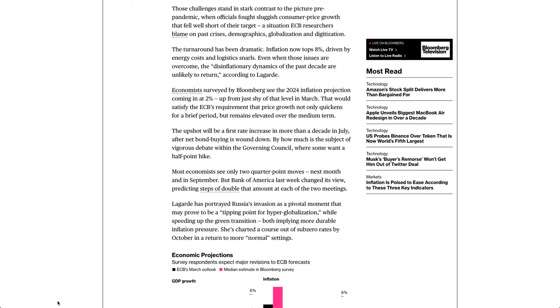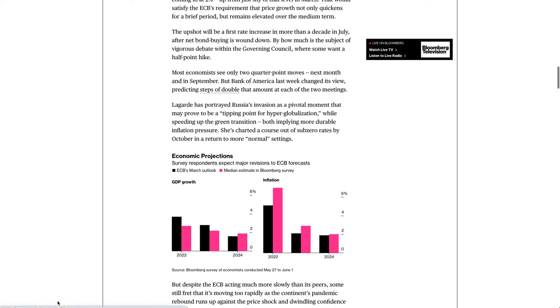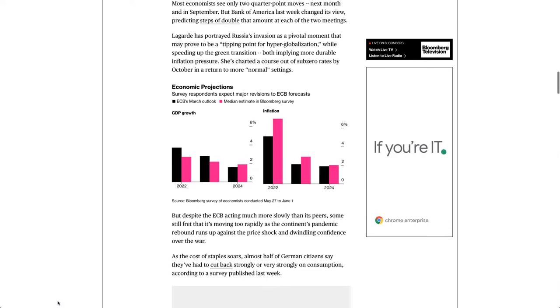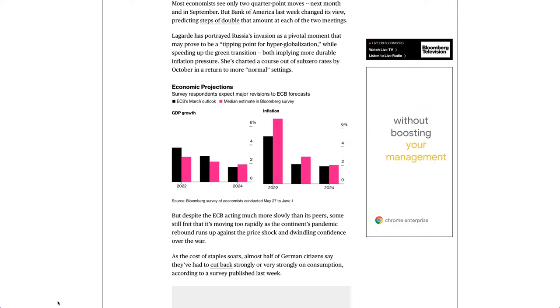The upshot will be a first rate increase in more than a decade in July, after net bond buying is wound down. By how much is the subject of vigorous debate within the Governing Council, where some want a half-point hike. Most economists see only two quarter-point moves next month and in September. But Bank of America last week changed its view, predicting steps of double that amount at each of the two meetings.